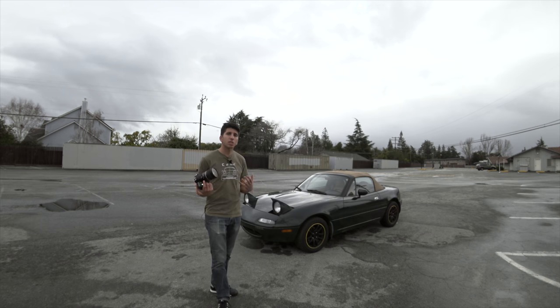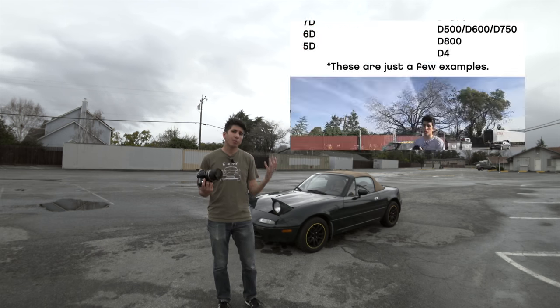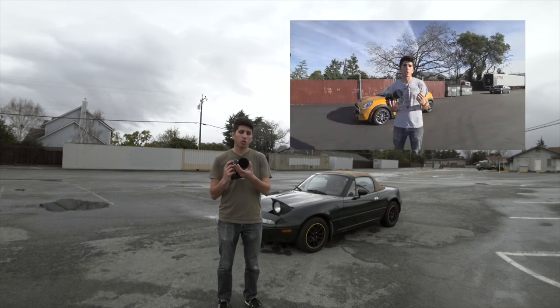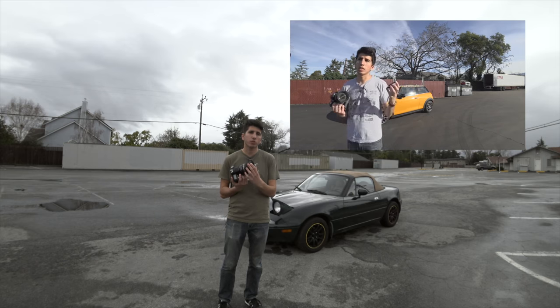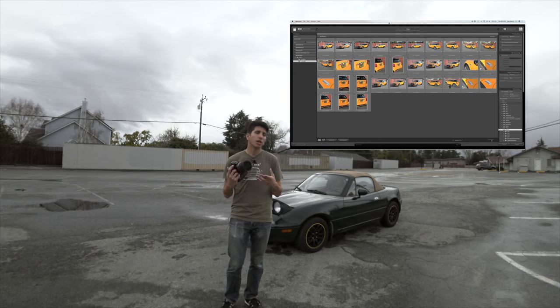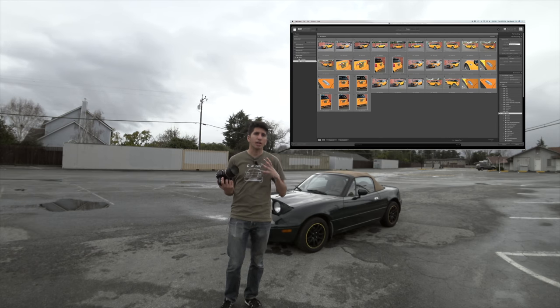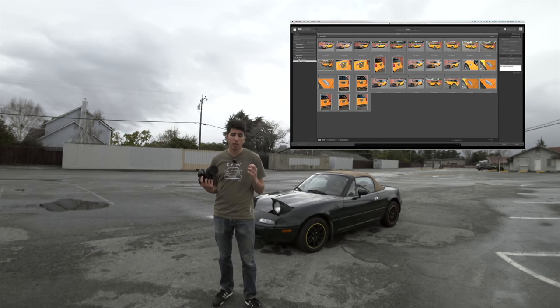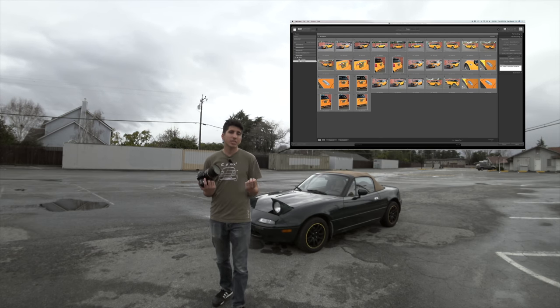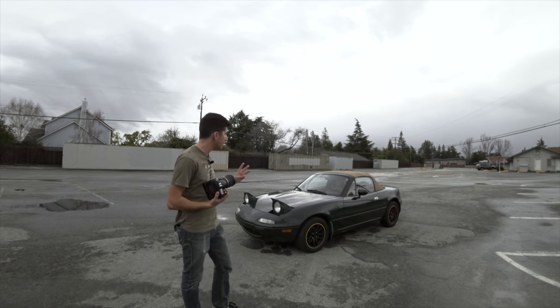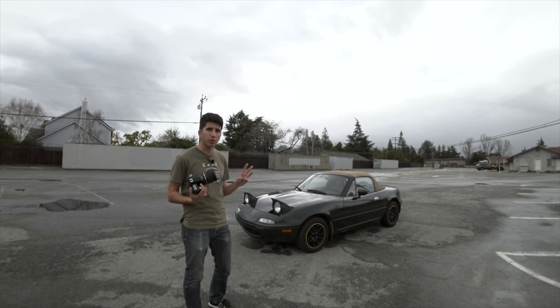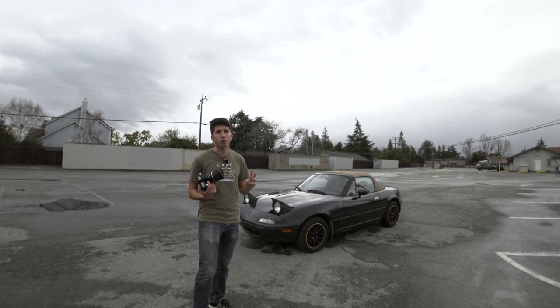If you haven't watched episode one, I recommend watching that. You'll learn why we use a circular polarizer filter for car photos, a couple of the things you need, and how to import into Lightroom. In this episode, I'm going to be covering the three things that angles are going to do for your car photos.